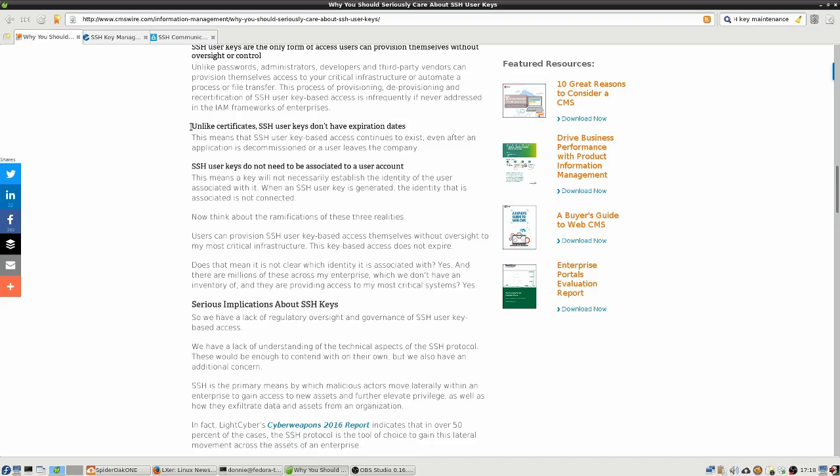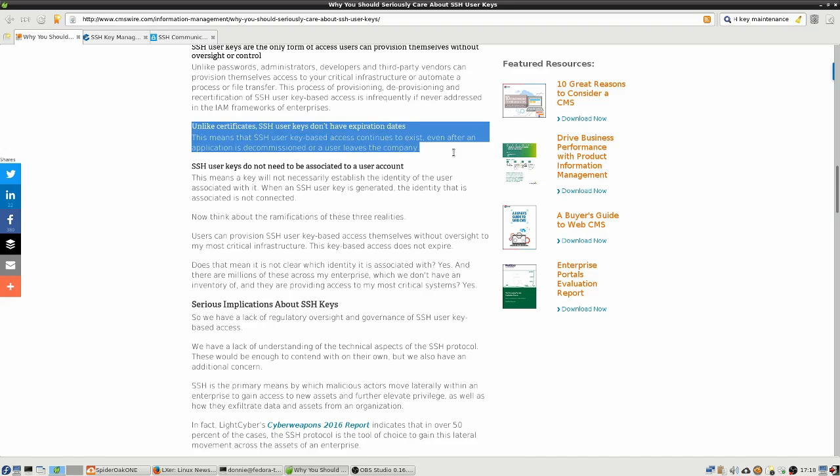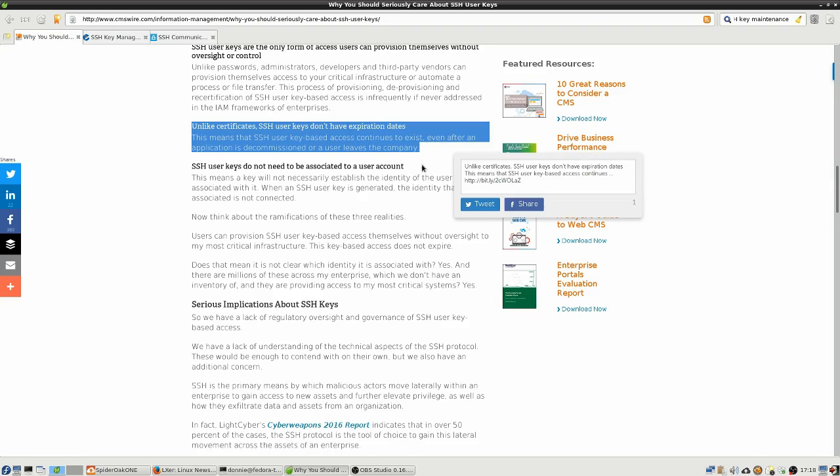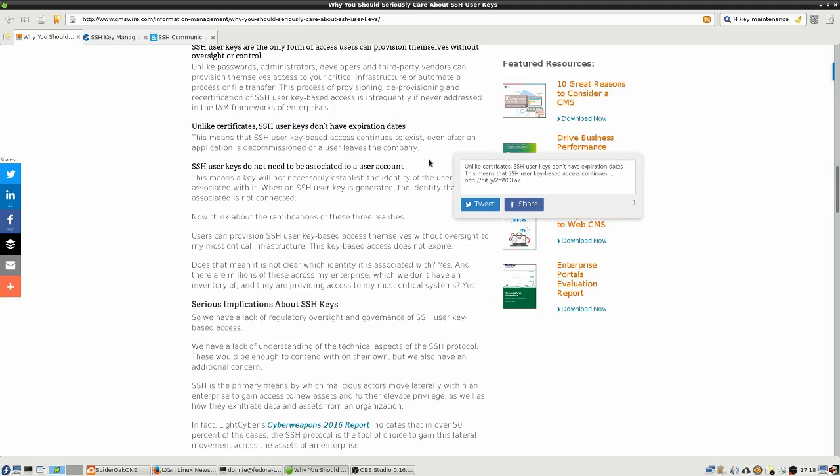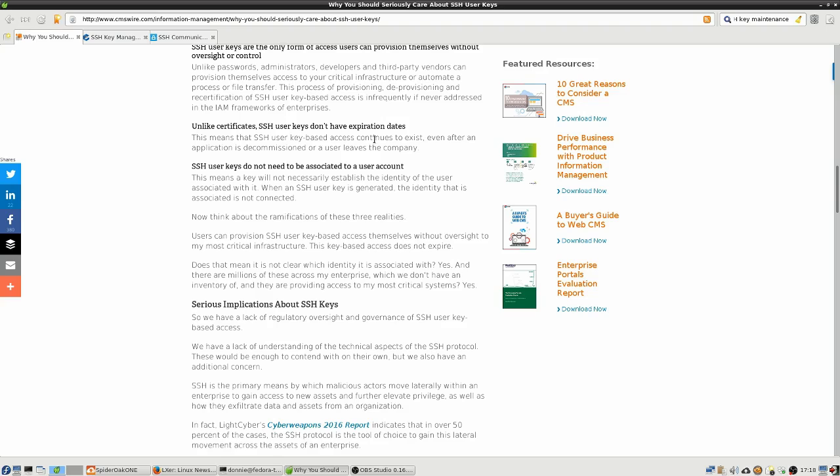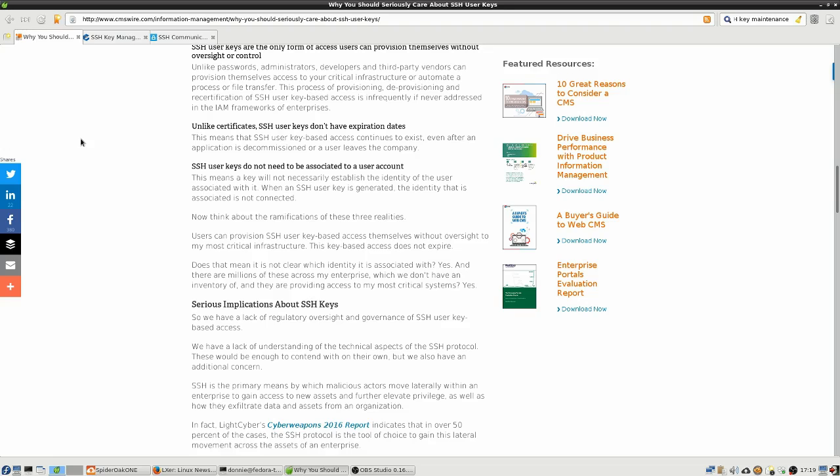Unlike certificates, unlike SSL certificates, SSH user keys don't have expiration dates. So that is a problem in a couple of different ways. Key-based access continues to exist even after an application is decommissioned or a user leaves the company. You're going to have a lot of keys out there from older machines which never expire but they're from older machines. So they're using an older encryption algorithm, like you might have a lot of 1024-bit DSA keys out there which is going to be extremely weak, extremely easy to crack. But they're still valid with no expiration. They're going to be there forever.